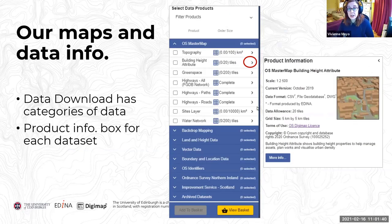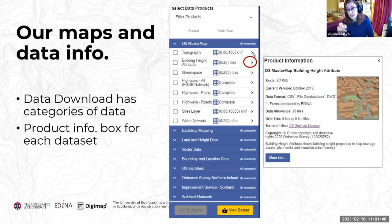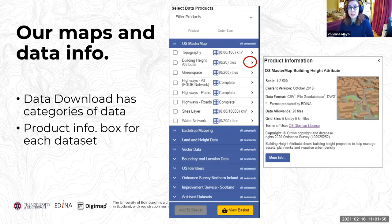In addition to that, we have help pages, and within our data download facilities you'll find help pages and product information boxes for each individual data product. So there are various sources of information on the data we have available.